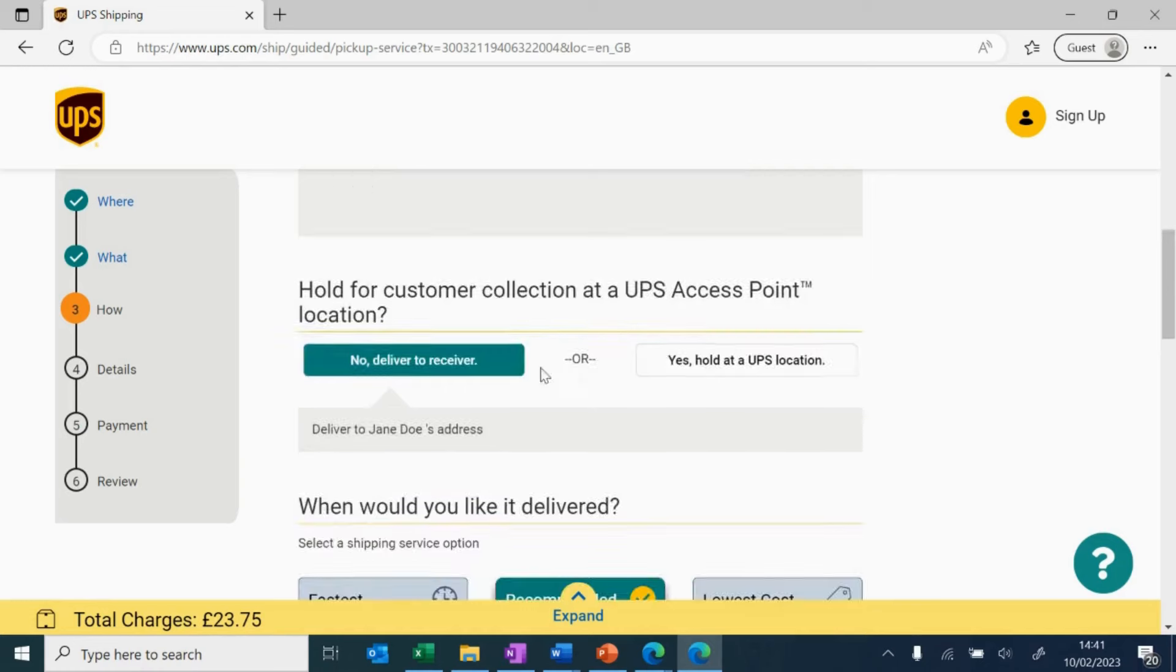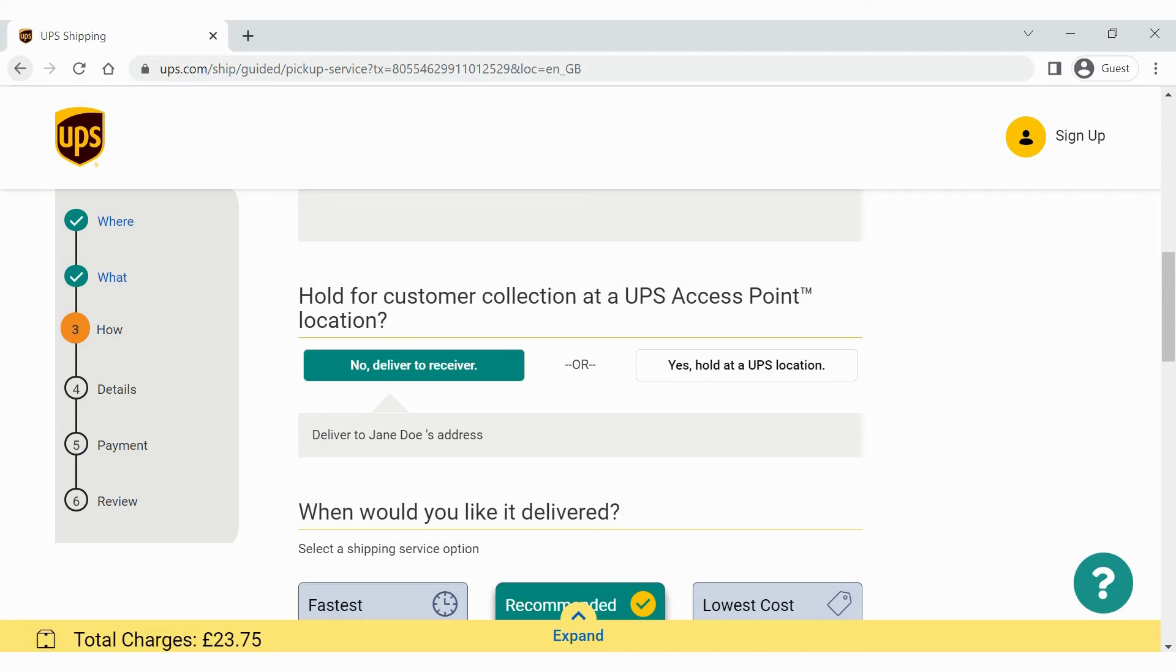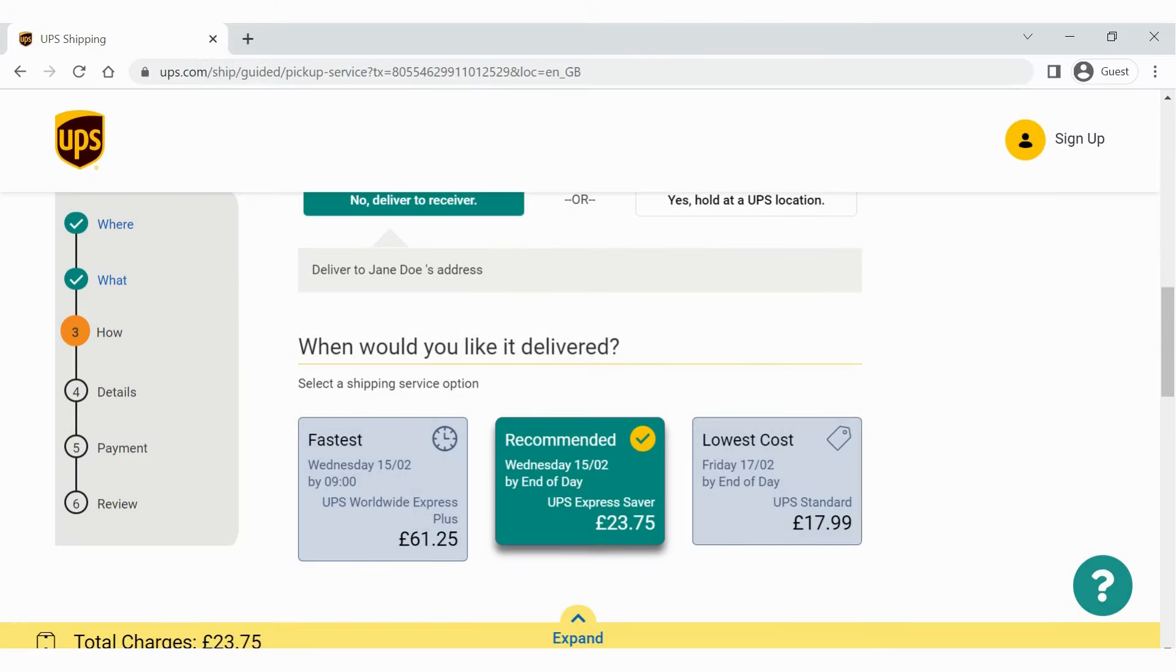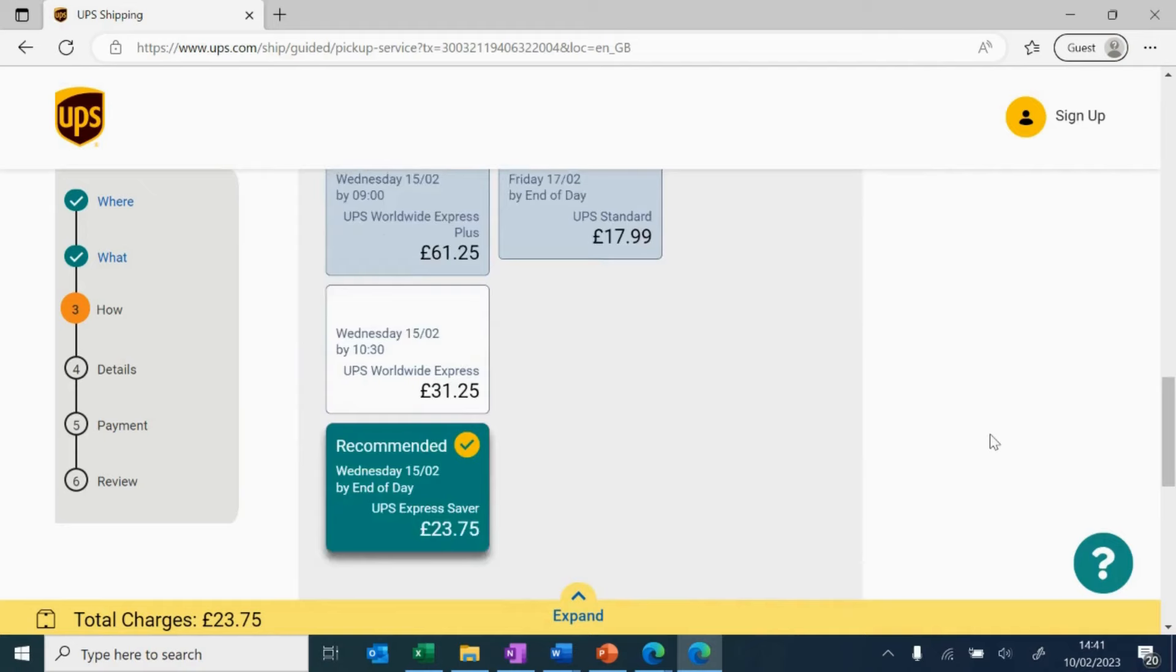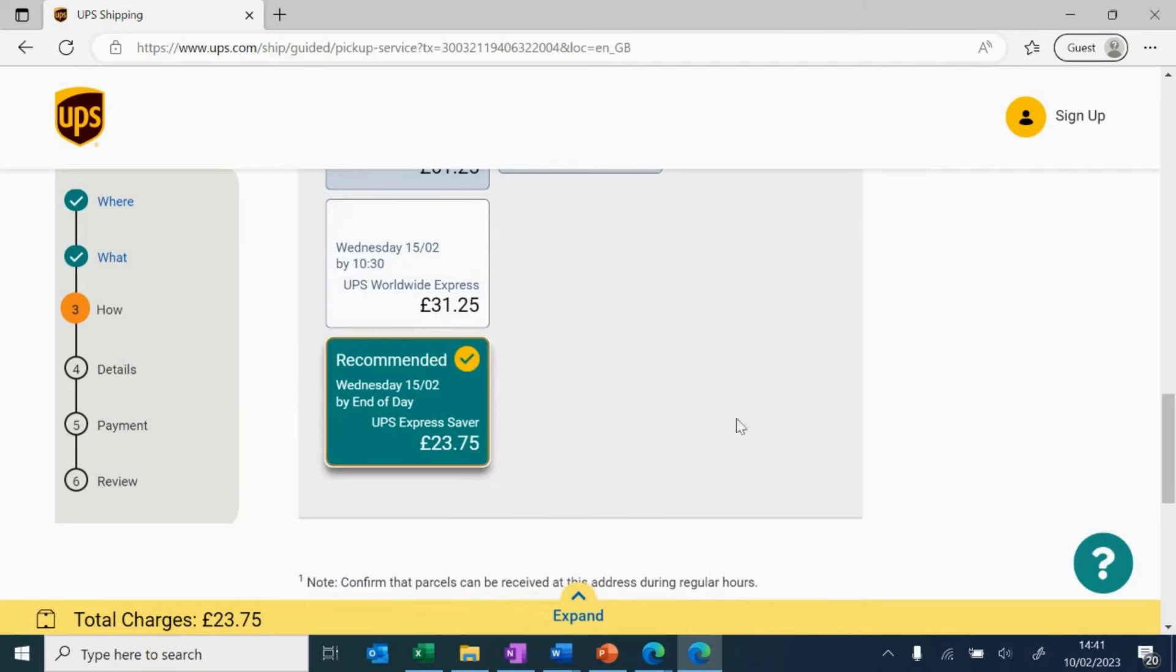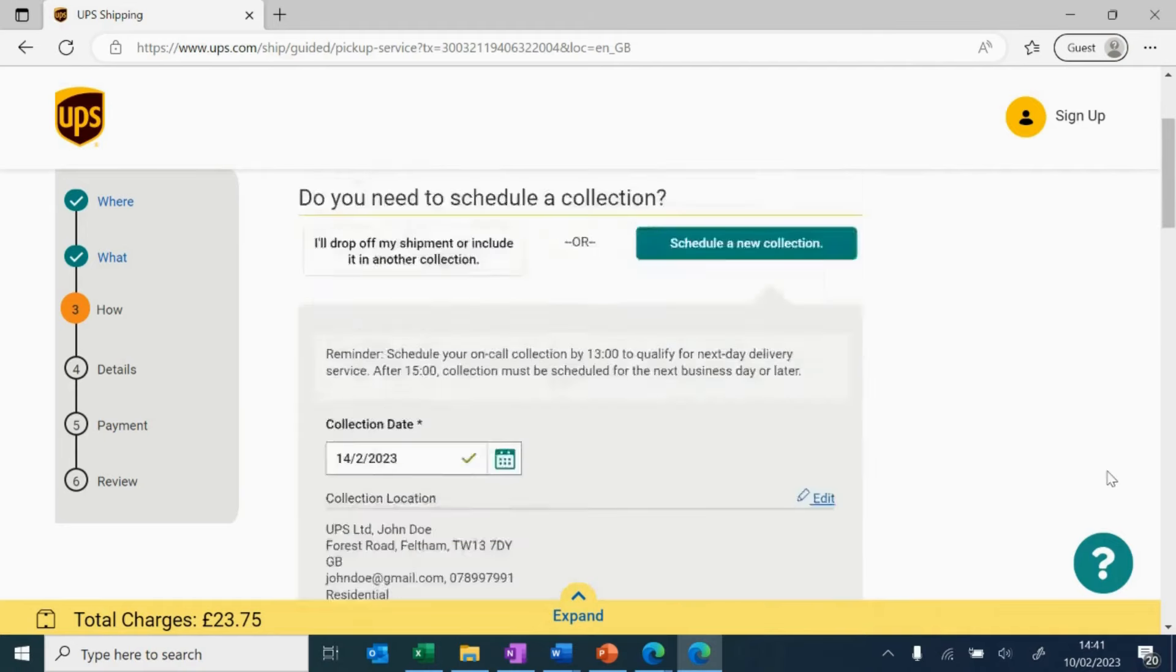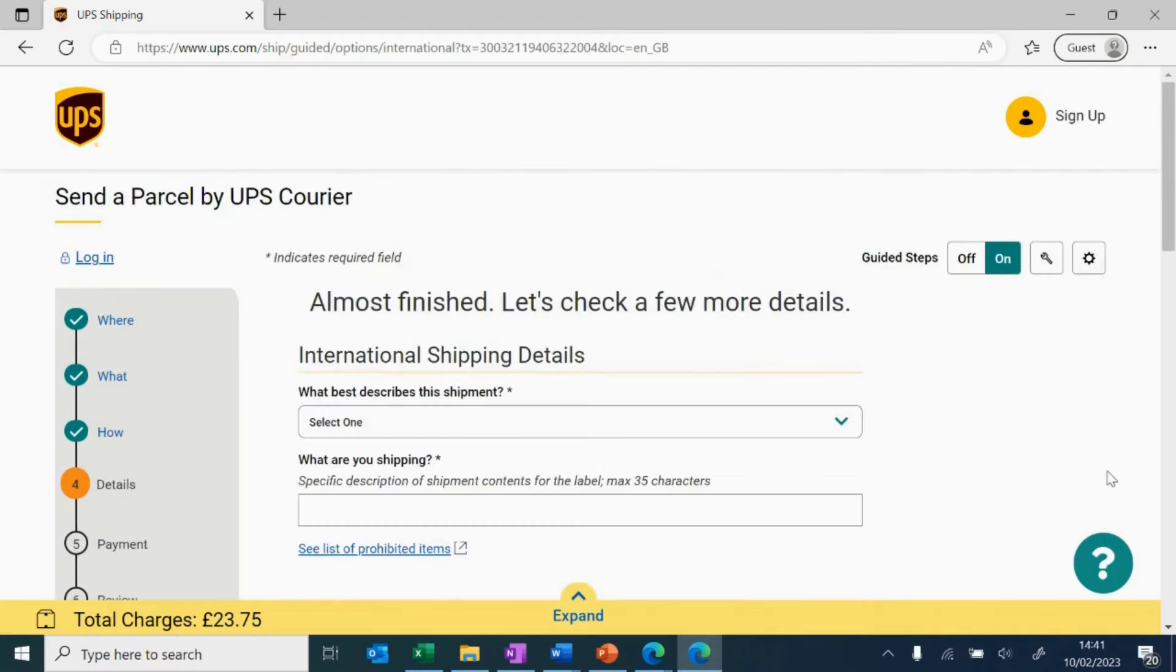You can choose whether you'd like the parcel to be sent straight to the receiver's address, or if you'd like your parcel to be held at a UPS access point location for collection at the destination. Now, this is where you choose how fast you want your parcel to get there. Pick an option suited to you. In this case, let's select UPS Express Saver, and then click continue.